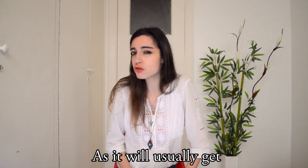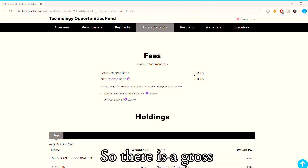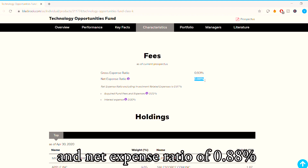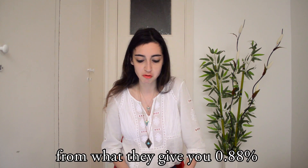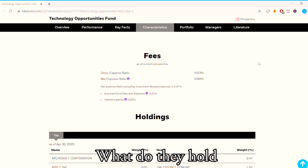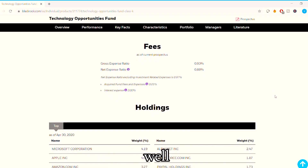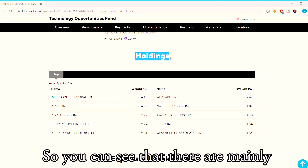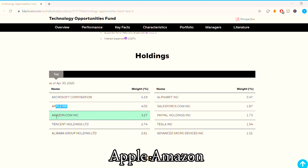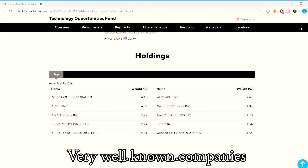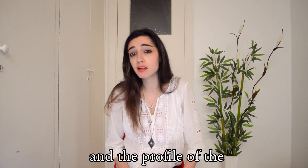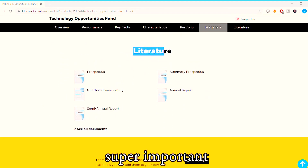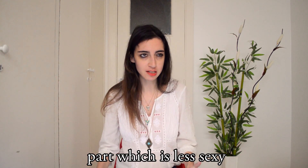Fees are super important in funds. The gross expense ratio is 0.95% and the net expense ratio is 0.88%, meaning you will pay 0.88% of what the fund earns. As for holdings, they always disclose which companies they hold and at what weight. You can see they are mainly in Microsoft, Apple, Amazon, Tencent Holdings, and Alibaba — very well-known large companies. You also always get the name and profile of the portfolio manager; here it is Tony Kim.